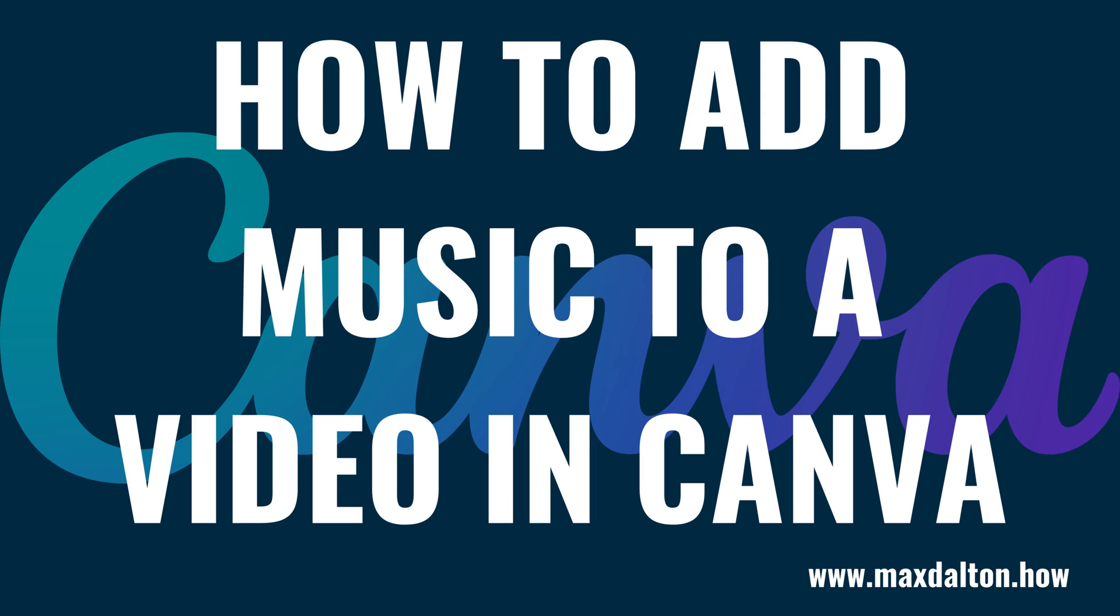What's up everyone. I'm Max Dalton, and in this video I'll show you how to add music to a video in Canva.